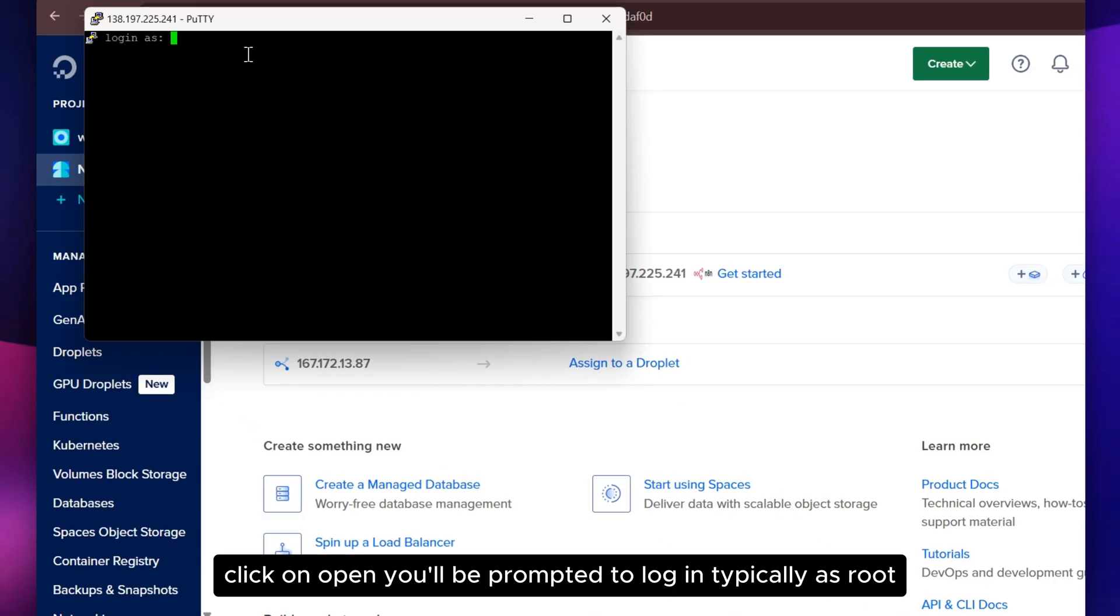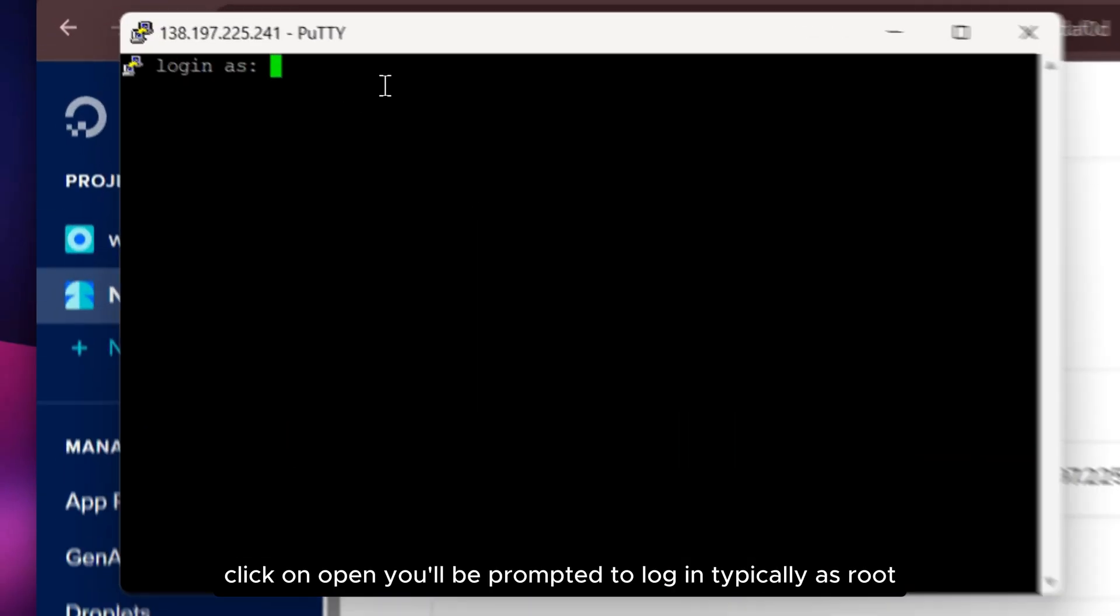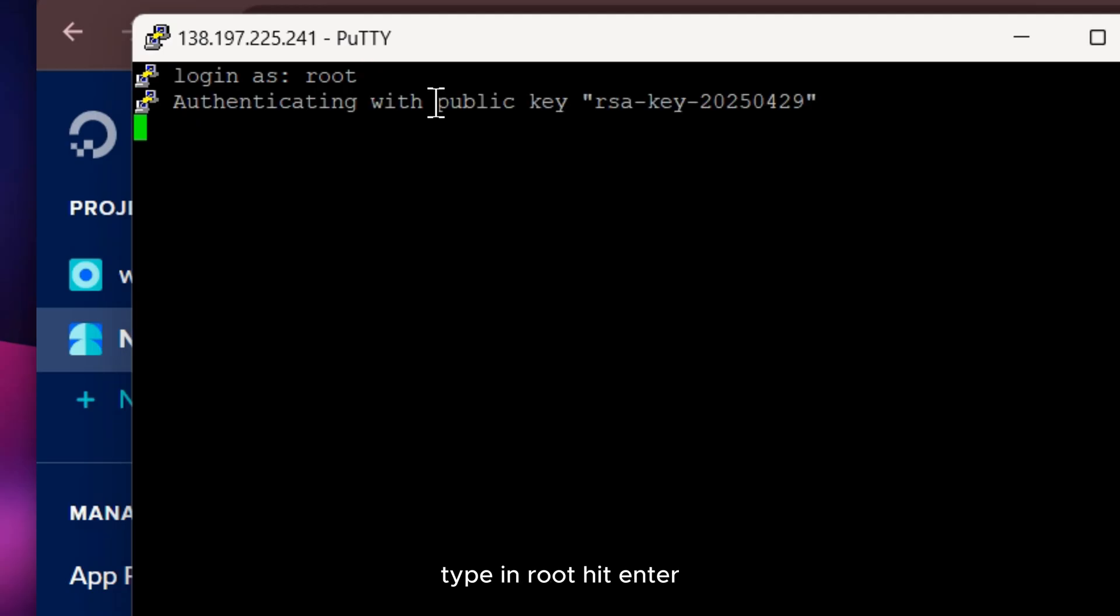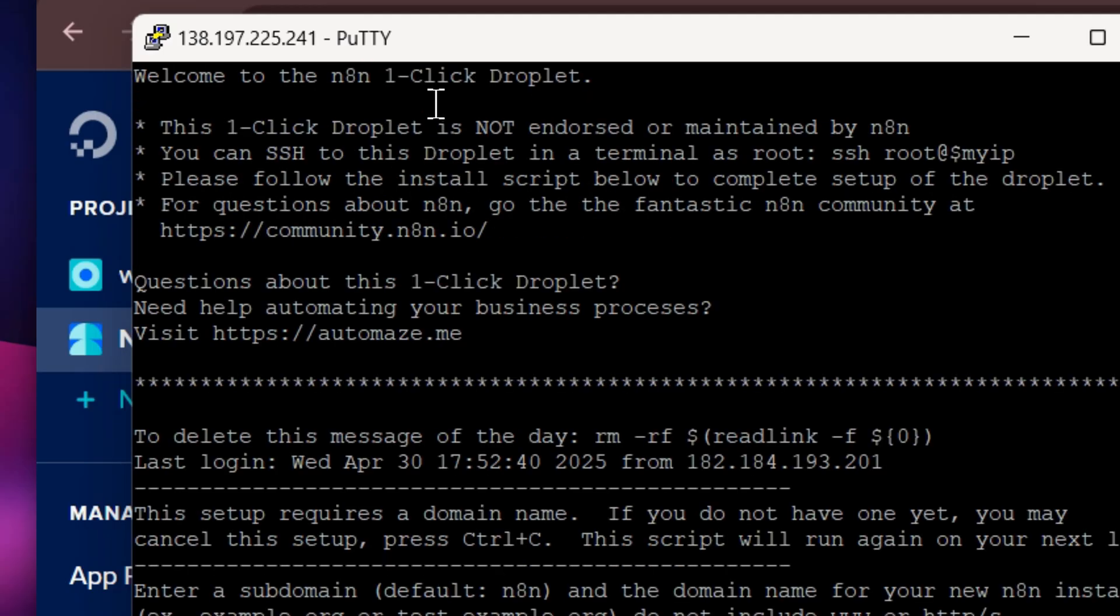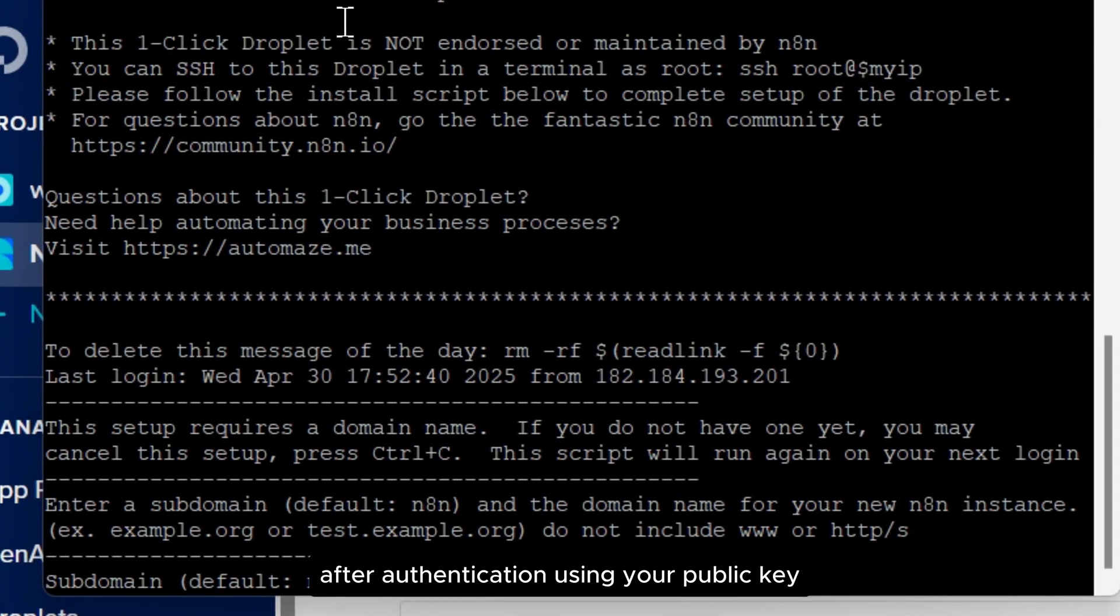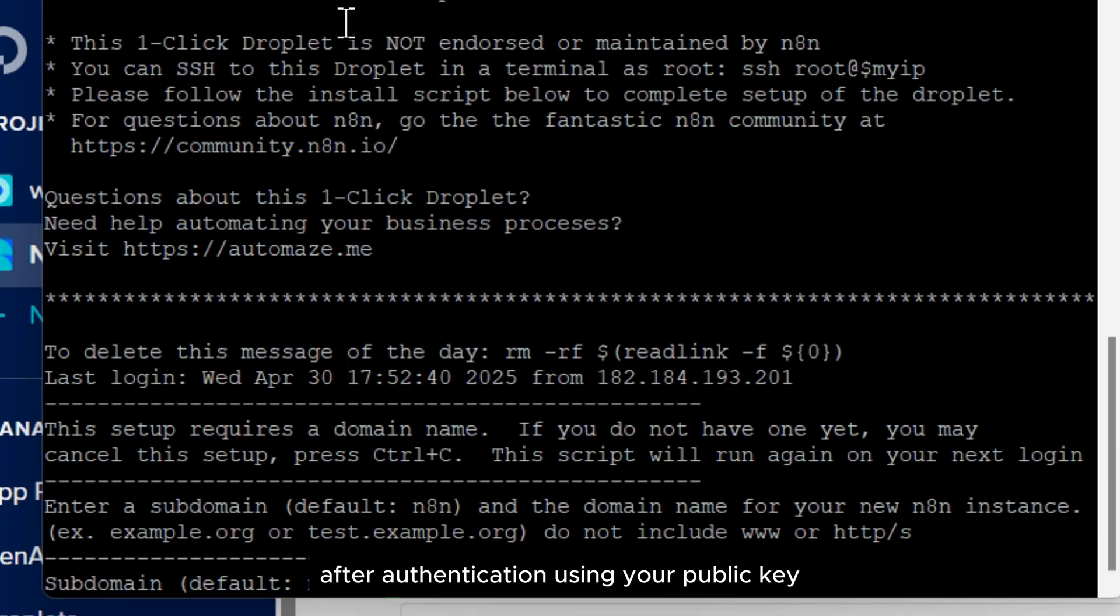Click on Open. You'll be prompted to log in, typically as root. Type in root, hit Enter. After authentication using your public key, you'll be securely connected to your Droplet.